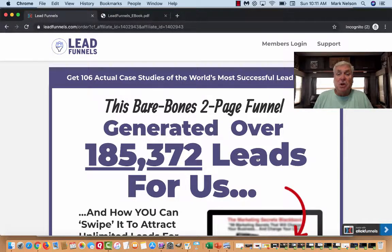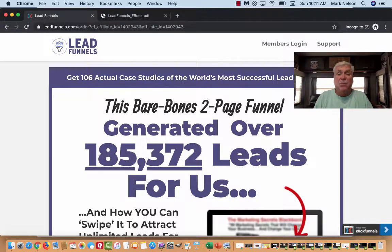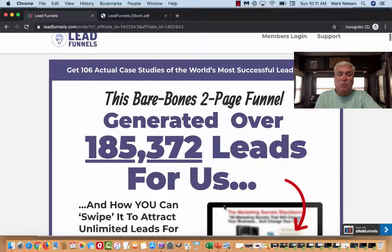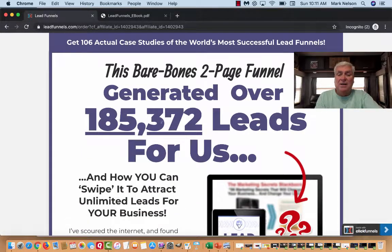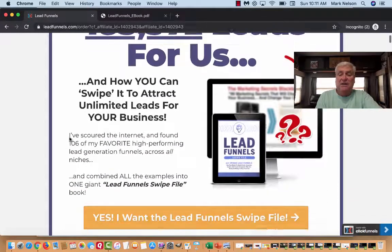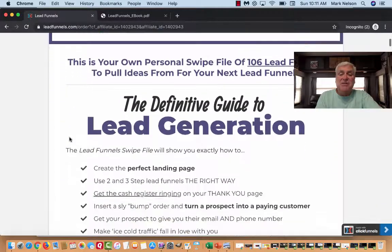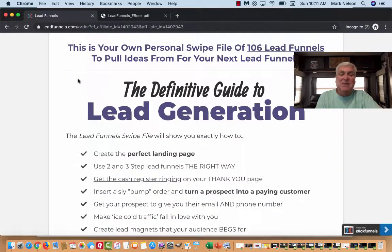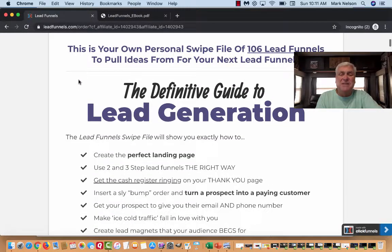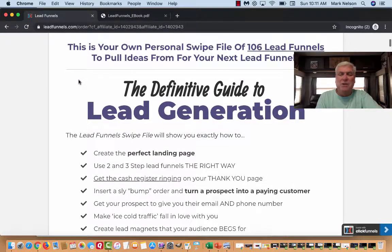So the story goes, he went into his office and started downloading 106 of the best lead funnels he's ever worked with — 106 of them. What's the big deal about that? Well, this is one that generated 185,372 leads for ClickFunnels. You can get this as your personal swipe file: 106 lead funnels.